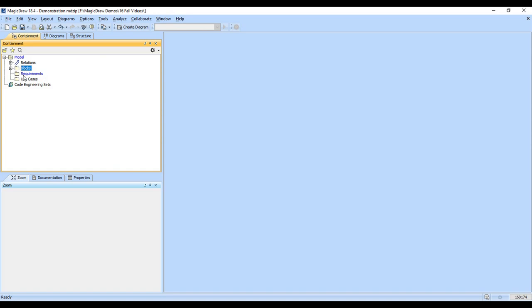Note that some of the elements are blue. That means they have not been saved. So if I press the save key here or the save button, I notice they all turn black. So if you see blue things, that means they've not been saved or committed to the shared server.